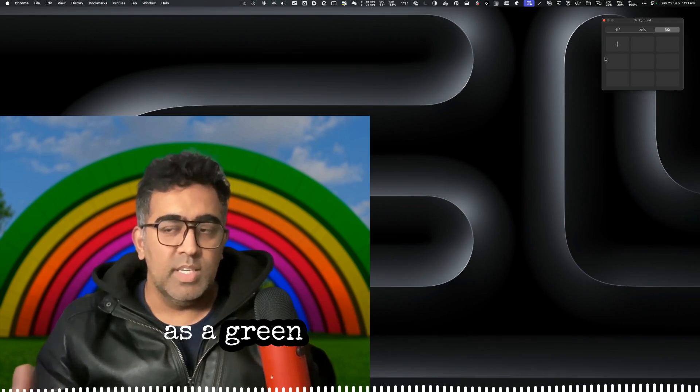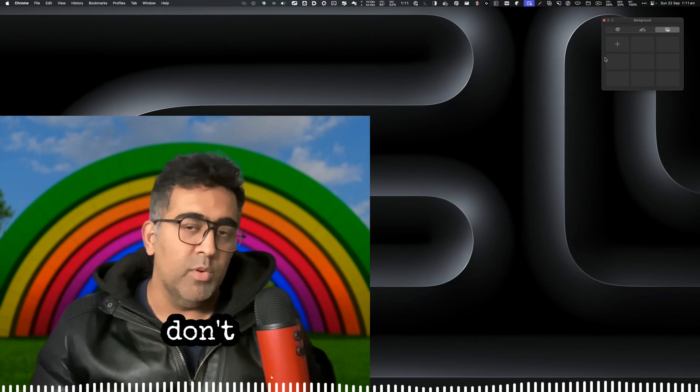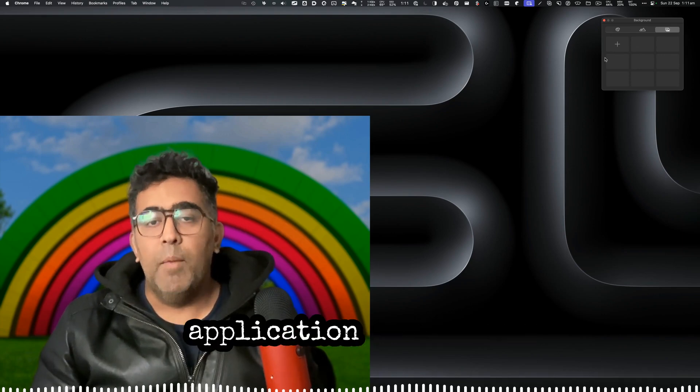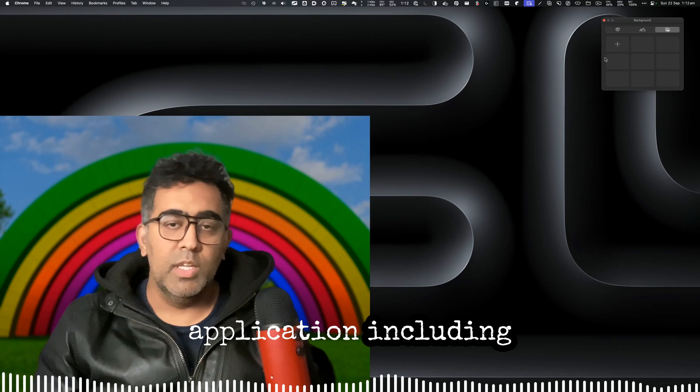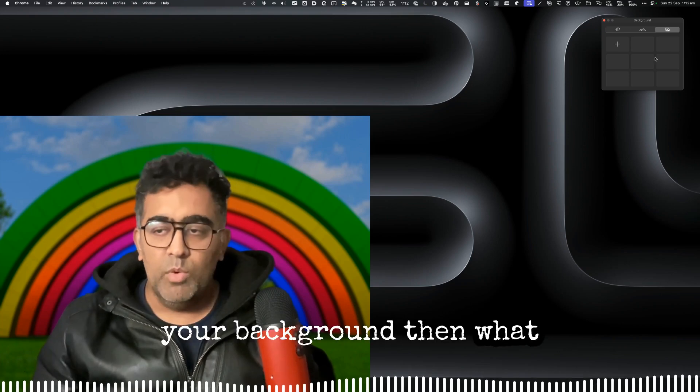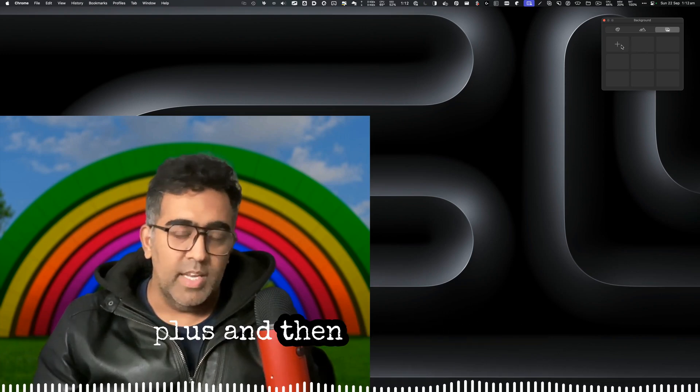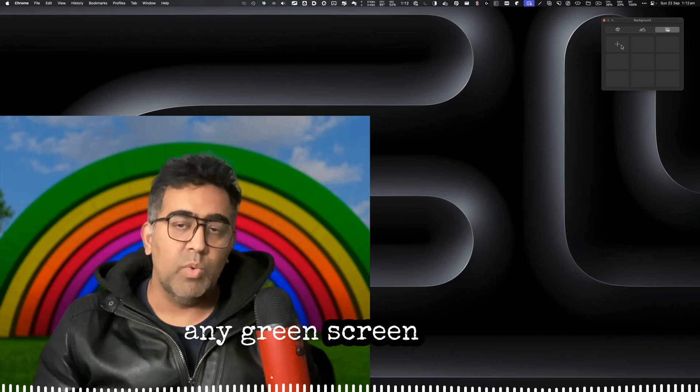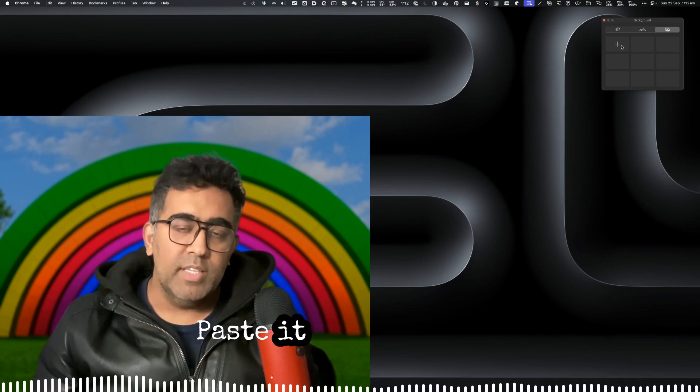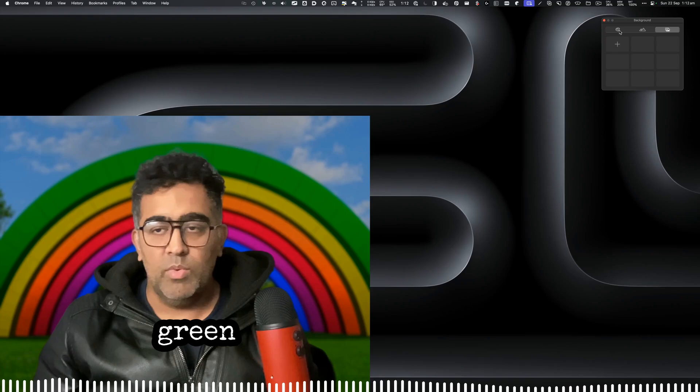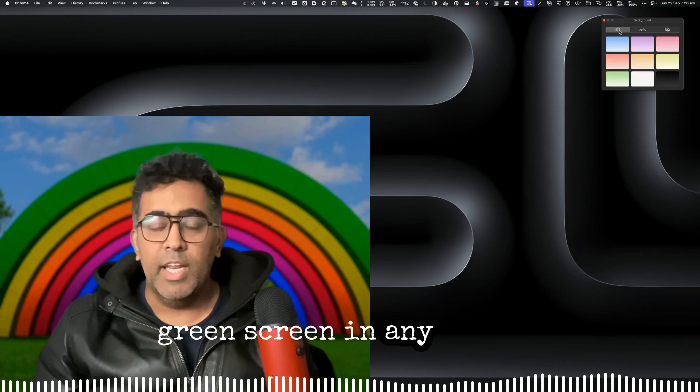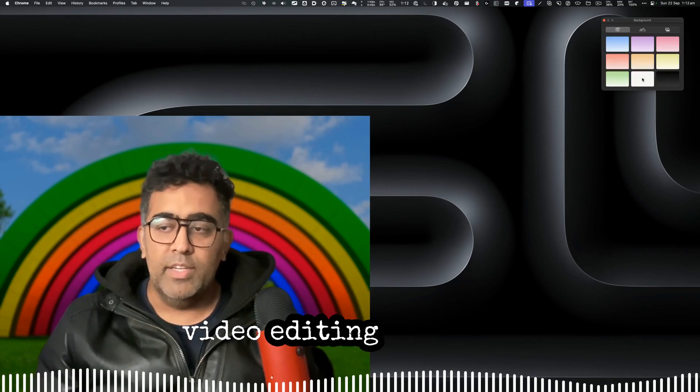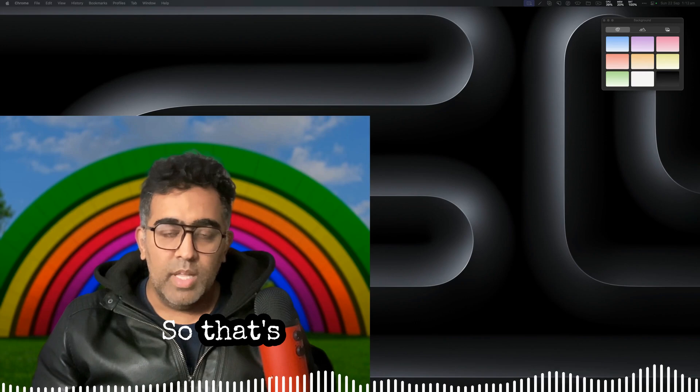So if you want to use this as a green screen or if you don't have any third-party application including your background, then what you can do is just click on plus and then just download any green screen image, paste it here, and then you'll be able to use the green screen in any of your video editing software.